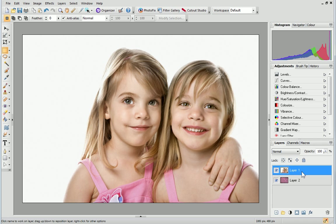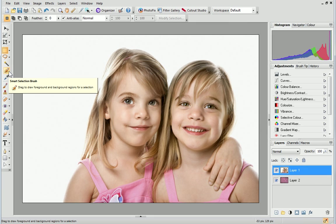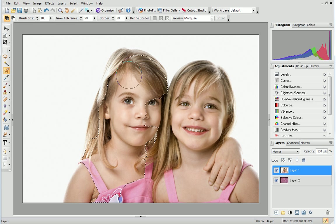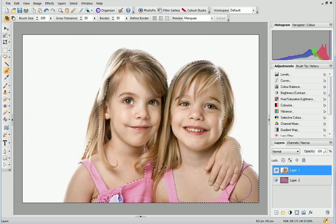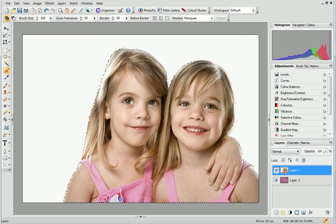Now we need to select areas of the photo to include in the foreground. On the Tools toolbar, to the left, click the Smart Selection brush. Then, click and drag to paint over the subjects of the photo or any other areas you wish to include in your selection.